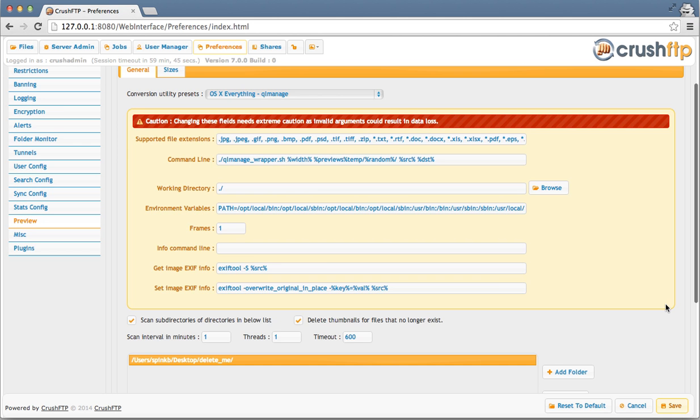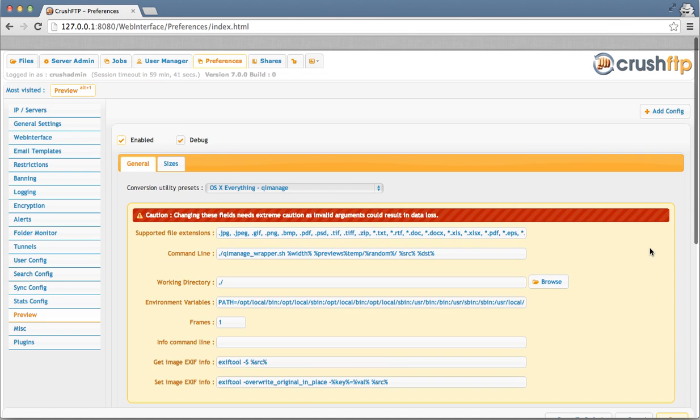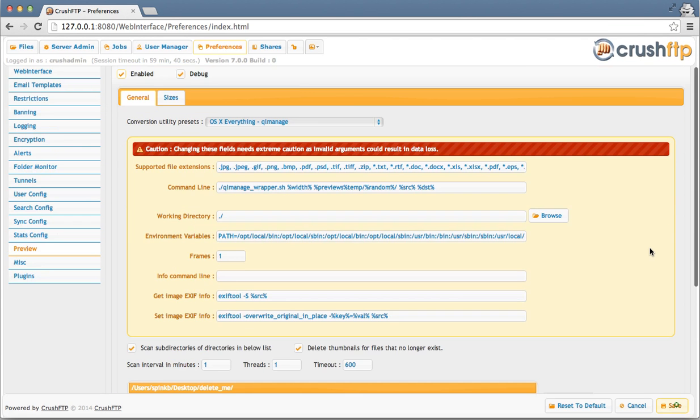Changing many of these settings will cause issues. The defaults in general are almost always correct for most people.